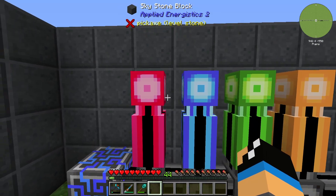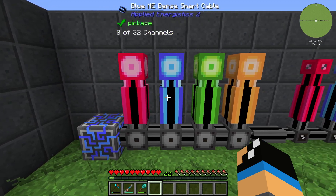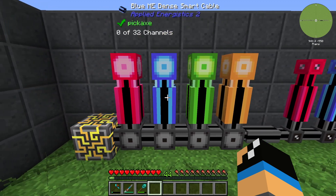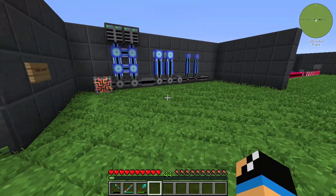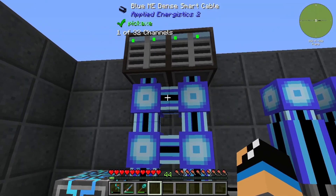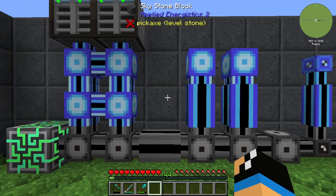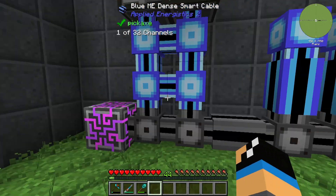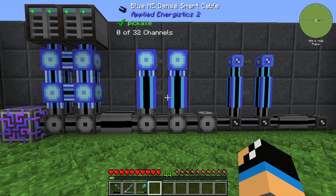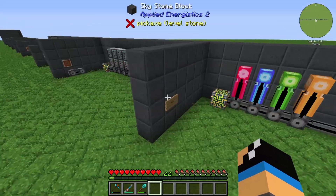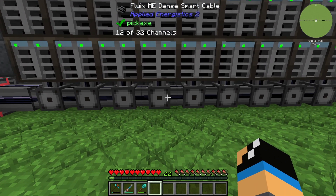One last thing about the FluixME Dense Smart Cable: you can dye these cables to improve their appearance. Different dyed cable colors don't connect to each other, so you can use colored ME Dense Smart Cables to keep lines visually clean and separate. You can also use cable anchors between dense cables. That's everything about the Dense Smart Cable — thanks for watching and bye!